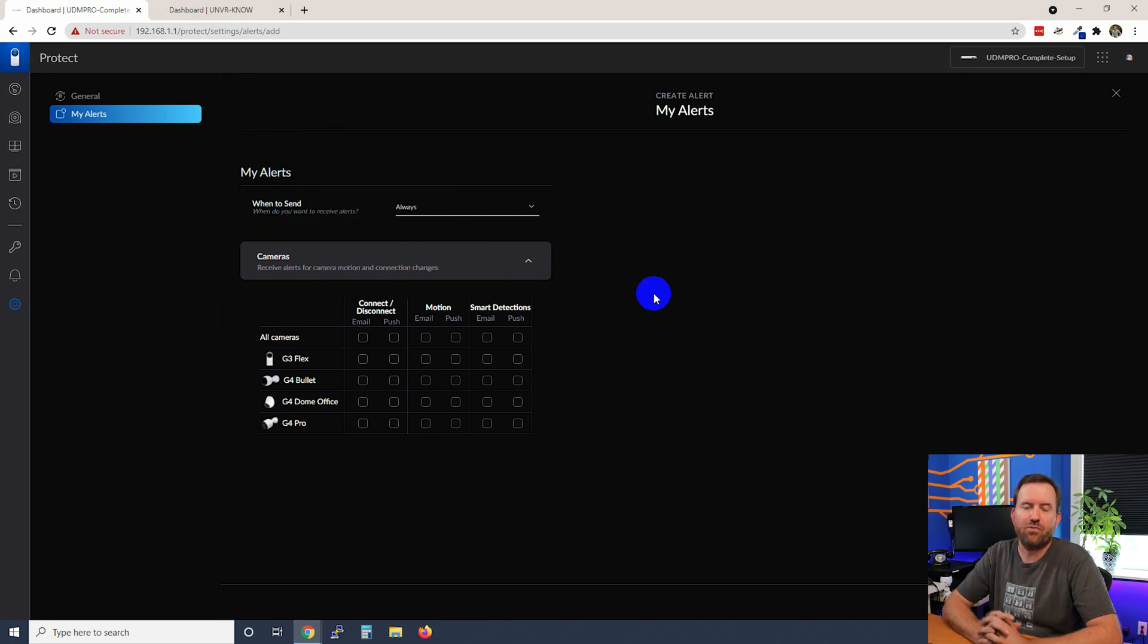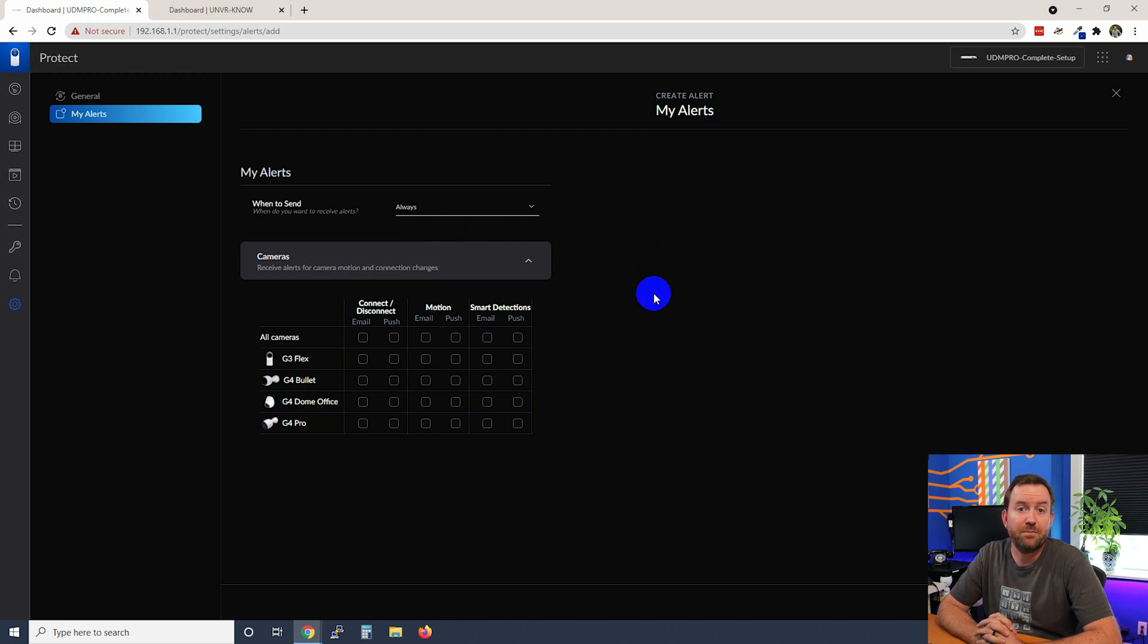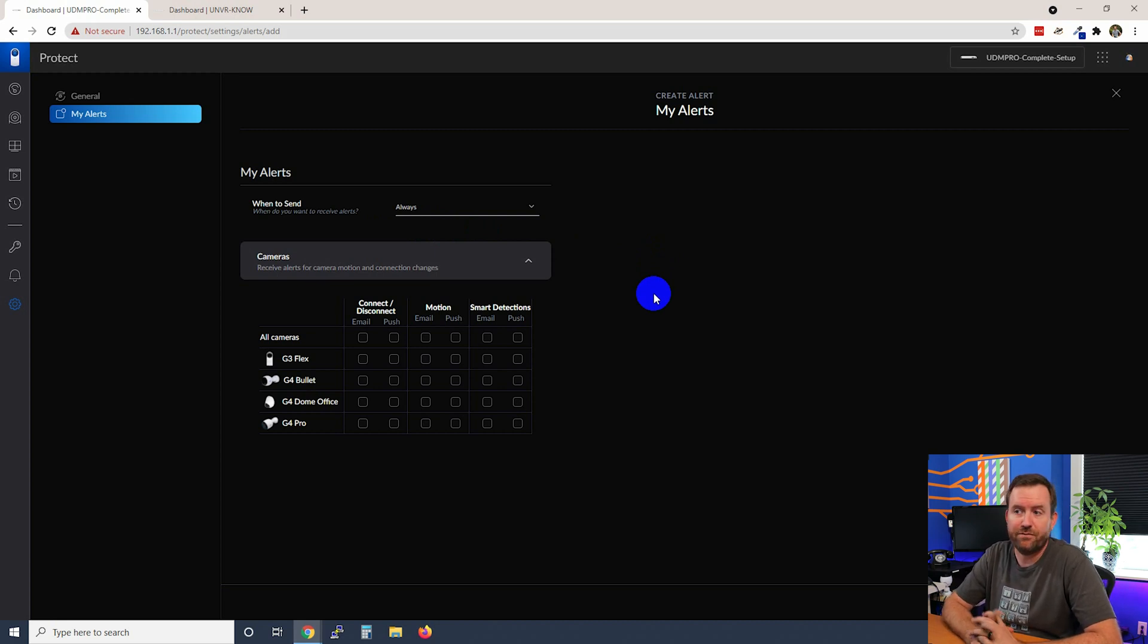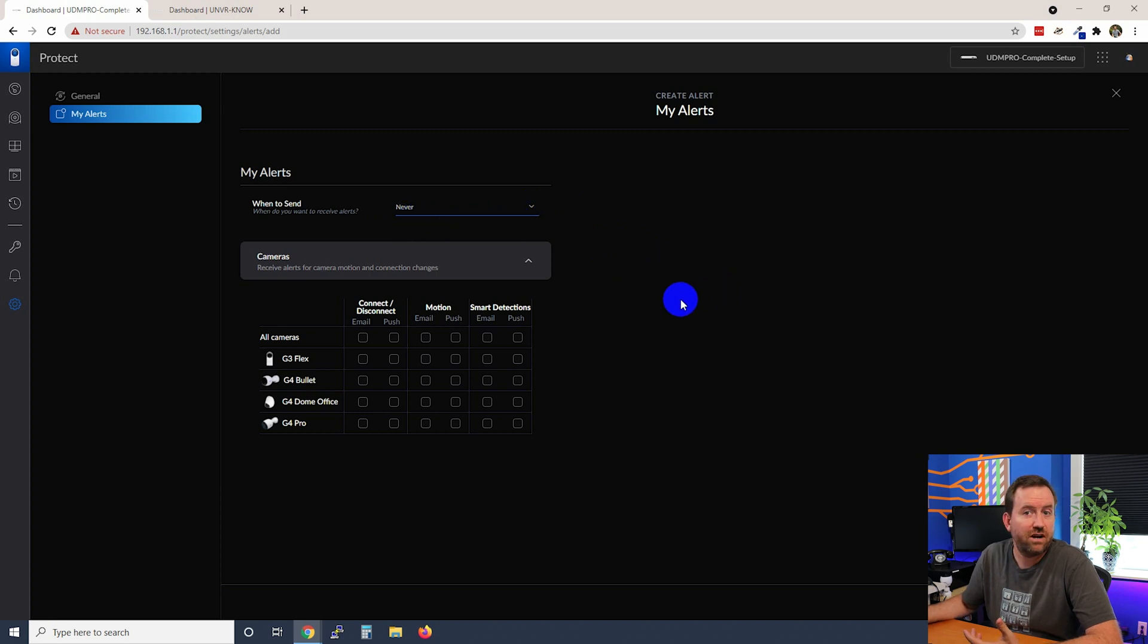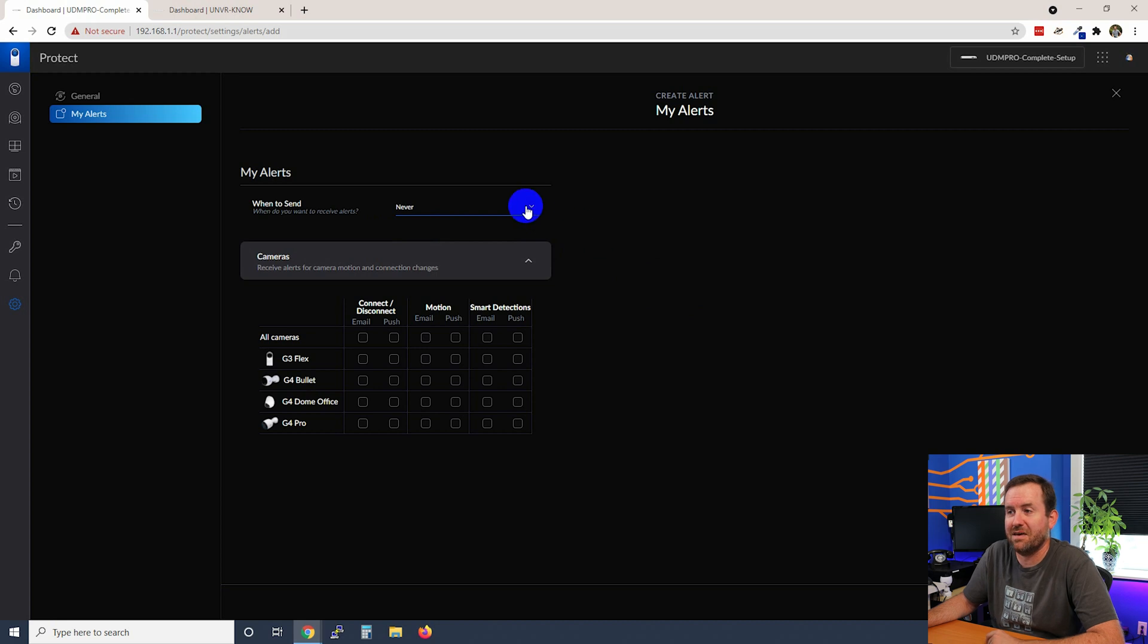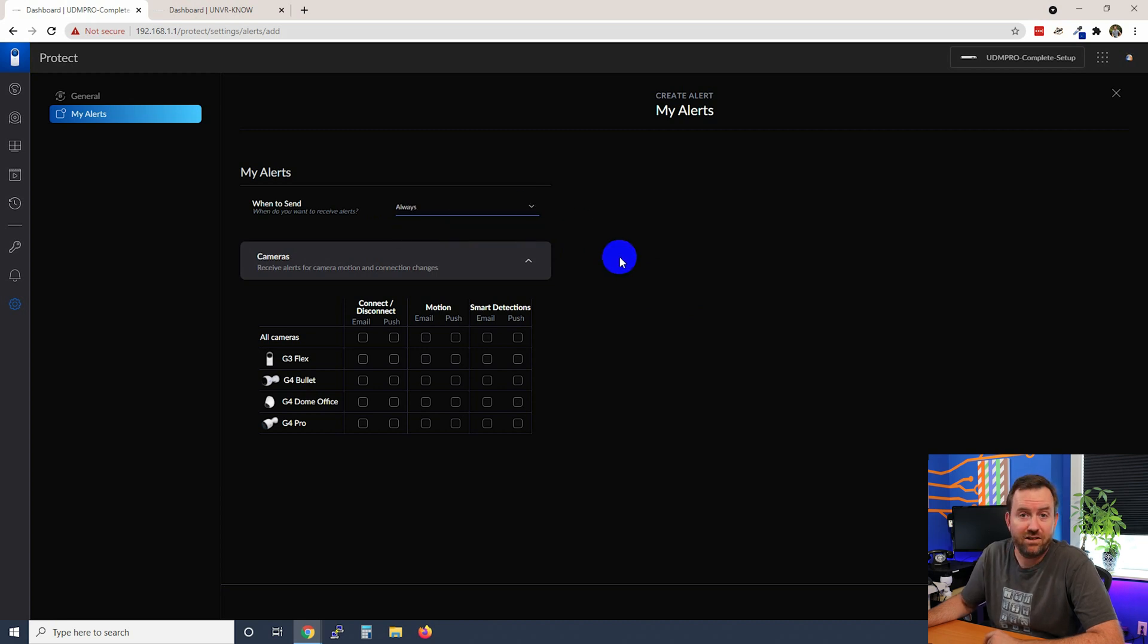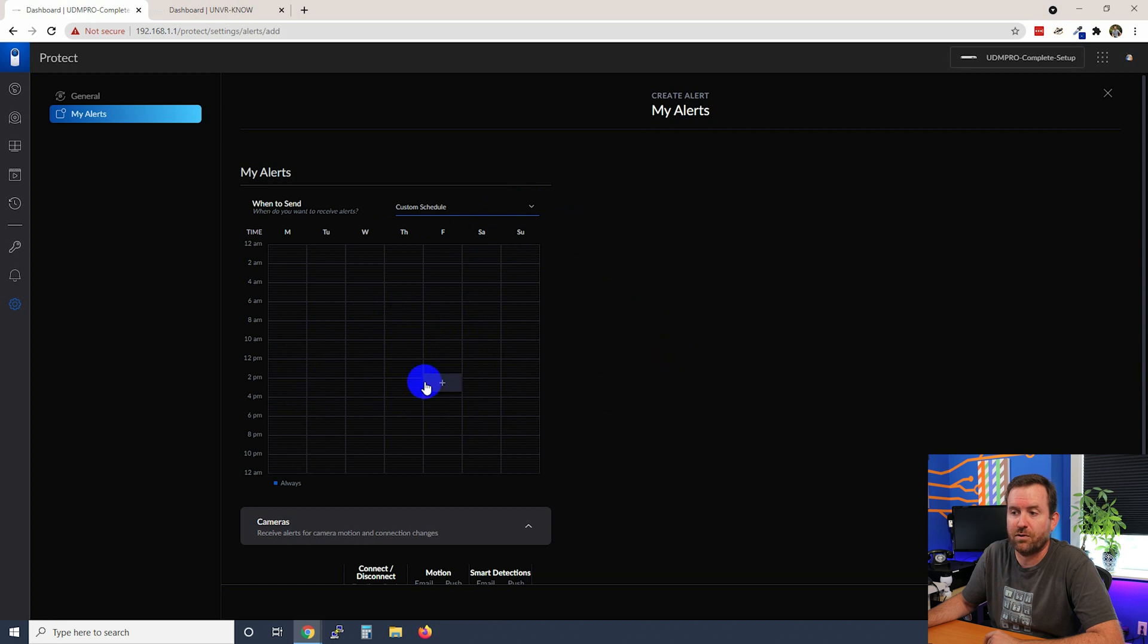So this is a really interesting setting because it can be used in a number of different ways. We can say never send alerts which I don't know why we're turning them on in the first place if we're never sending them. We can always send alerts or we can send alerts on a custom schedule.